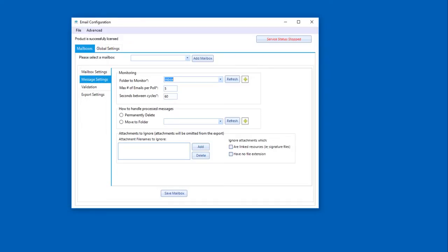However, you have the ability to modify these. The max number of emails per poll will simply determine how many emails we grab at one time. And the seconds between cycles just determines how often we connect to that Exchange server, in this case, and grab emails.